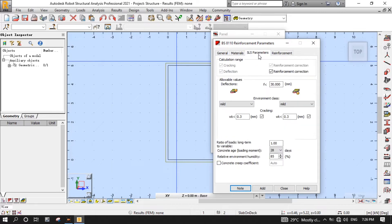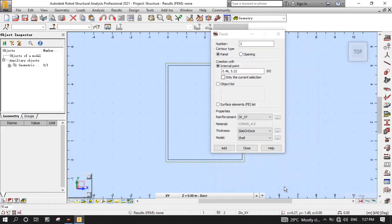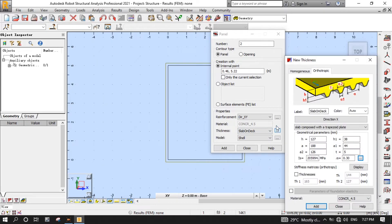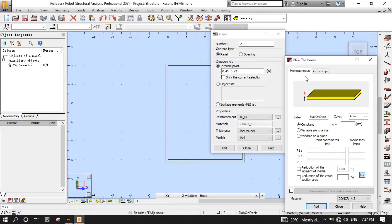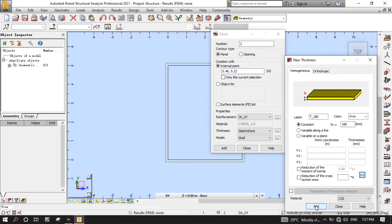Now, go to the SLS Parameters tab to set those parameters as you can see on the screen. Return to the General tab, then click Add, then Close. Now, click the three dots on the right side of the thickness to open the New Thickness dialog. Click the Homogeneous tab, then type T_180 for label, then 180 for thickness TH. On Material, select C25, then click Add, then Close.